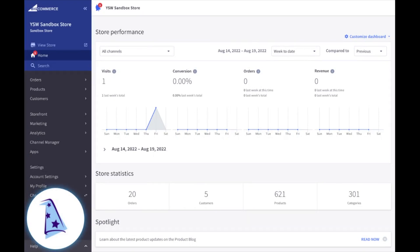BigCommerce allows you to have what they call web pages, which are informational pages. They're not products, but you can have pages within your store for information.